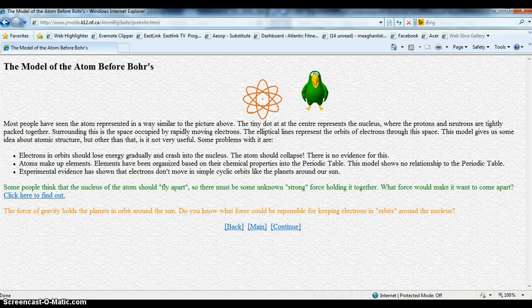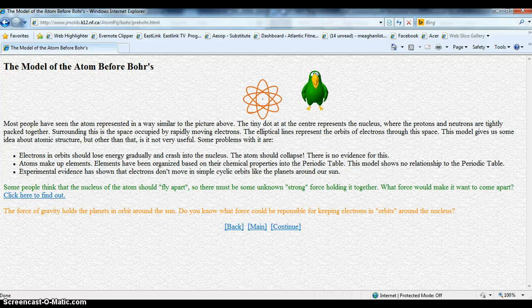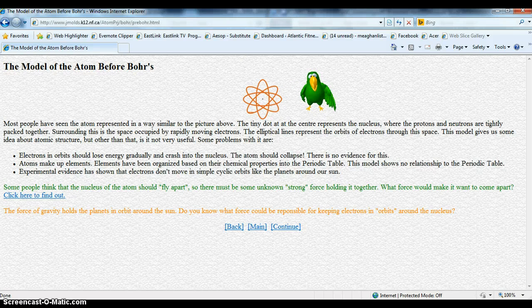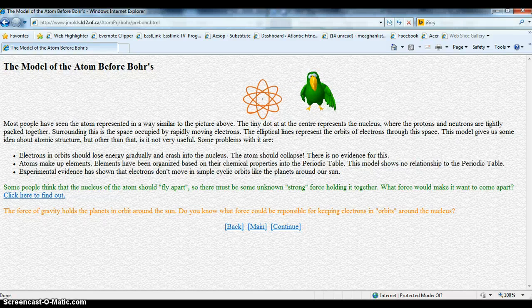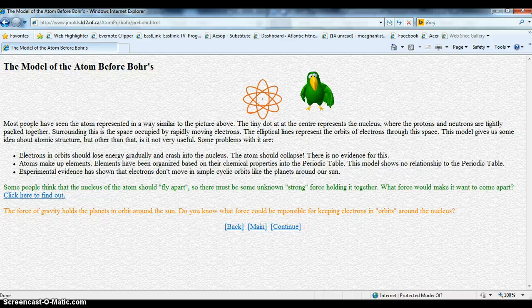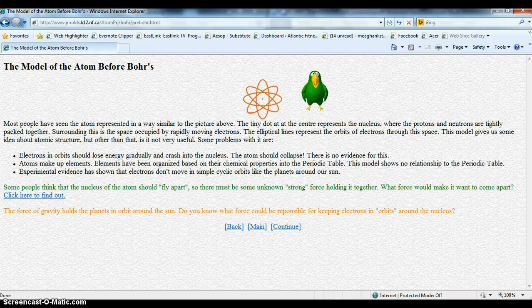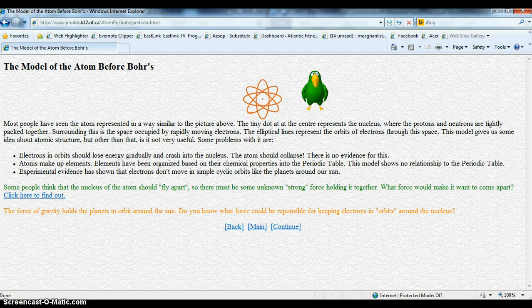But this picture still has some serious problems with the way it shows the atom. Read the material below to find out what the problems are. Don't forget to answer the questions before you continue to the next page.